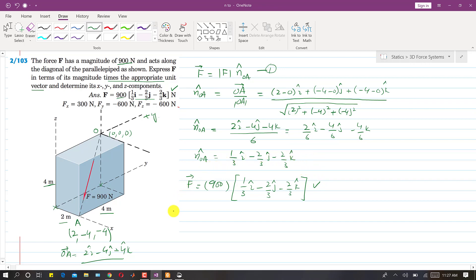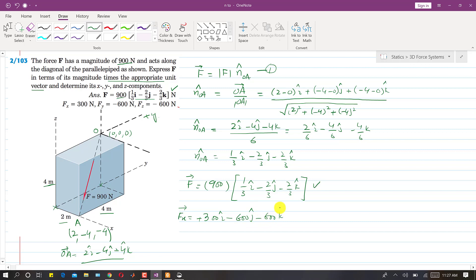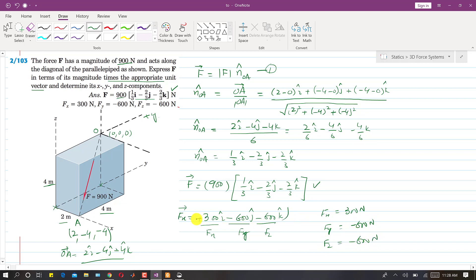Now we find the components of this force. Multiplying 900 by each element of the unit vector: Fx = 900 × (1/3) = +300 N, Fy = 900 × (−2/3) = −600 N, and Fz = 900 × (−2/3) = −600 N. So Fx = 300 N, Fy = −600 N, and Fz = −600 N. This completes the solution of this problem.